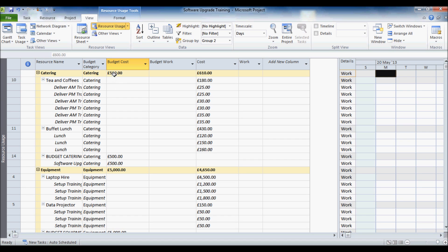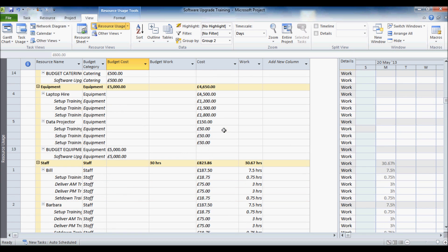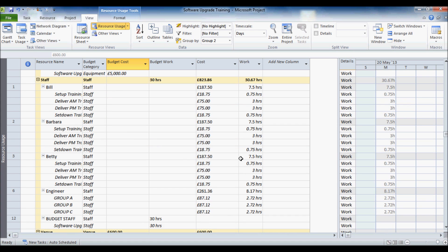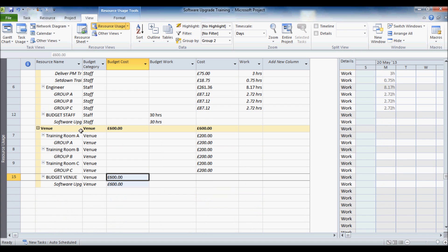And we have now got the budget cost there against what the catering resources are going to combined cost. So you can see that I have got an overspend here with equipment. Budget cost is 5,000. The actual cost is 4,650. So I have underspent there. Staff was 30 hours. Actually it is 30.67 hours. And the venue that was dead right.